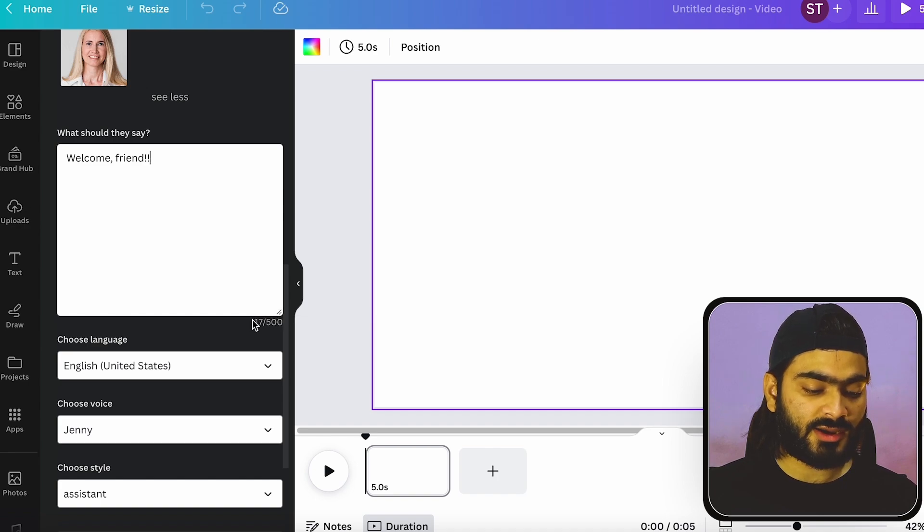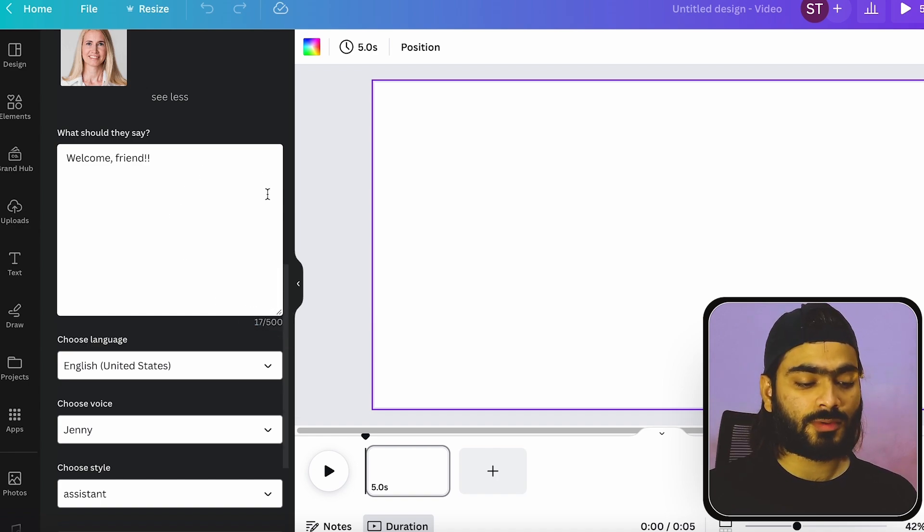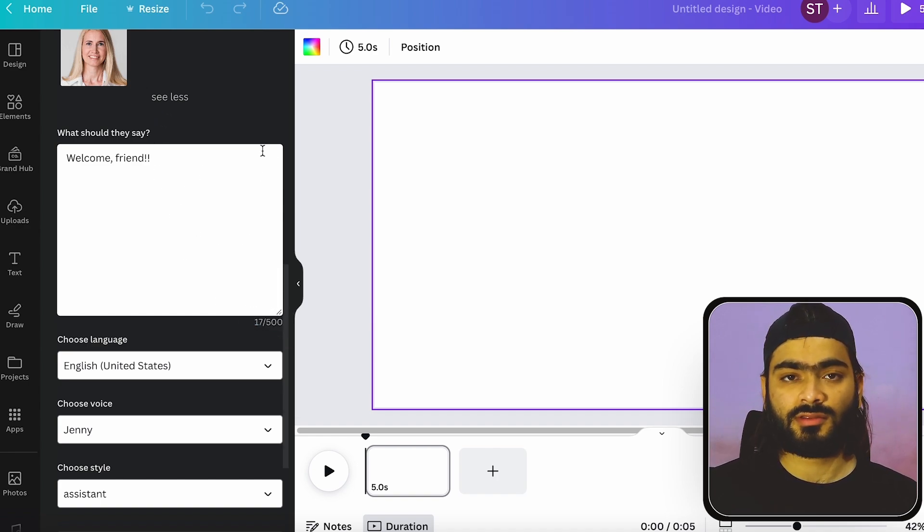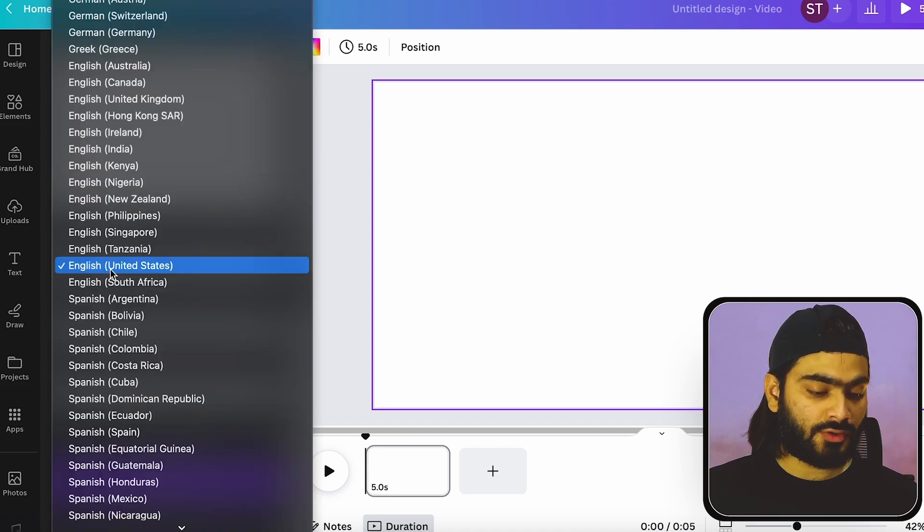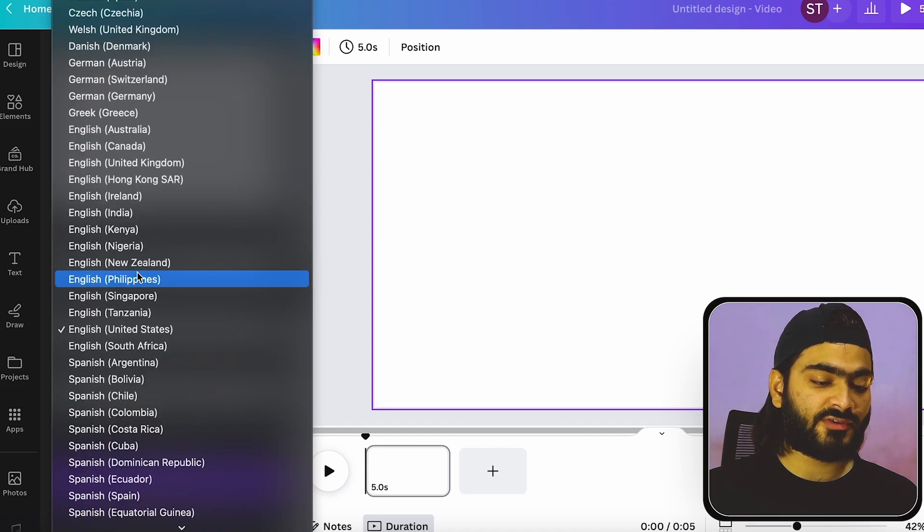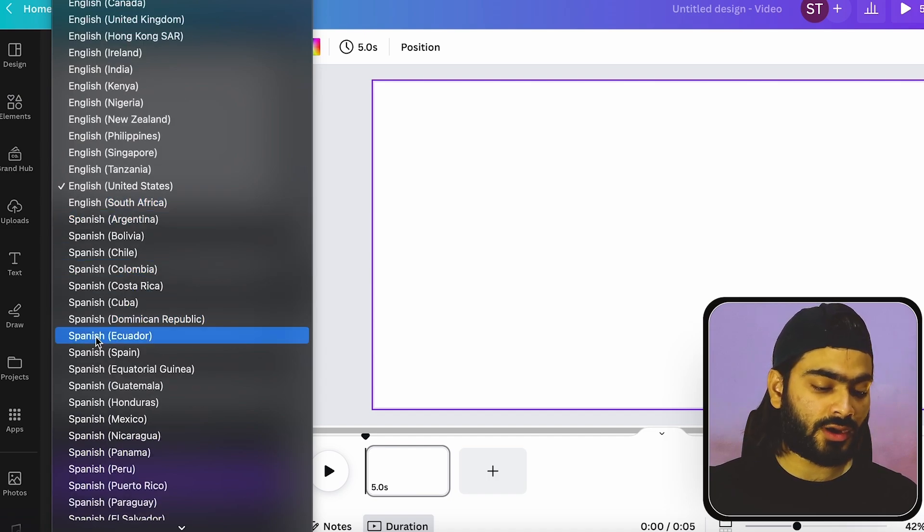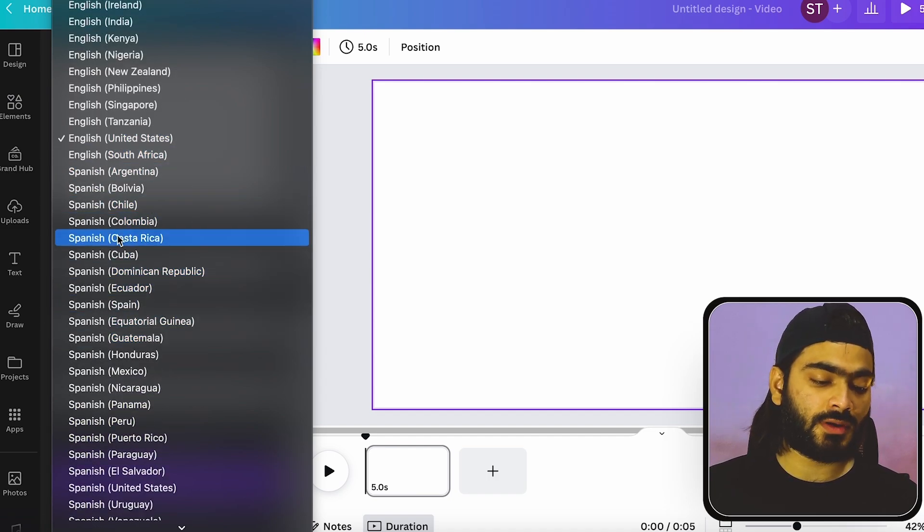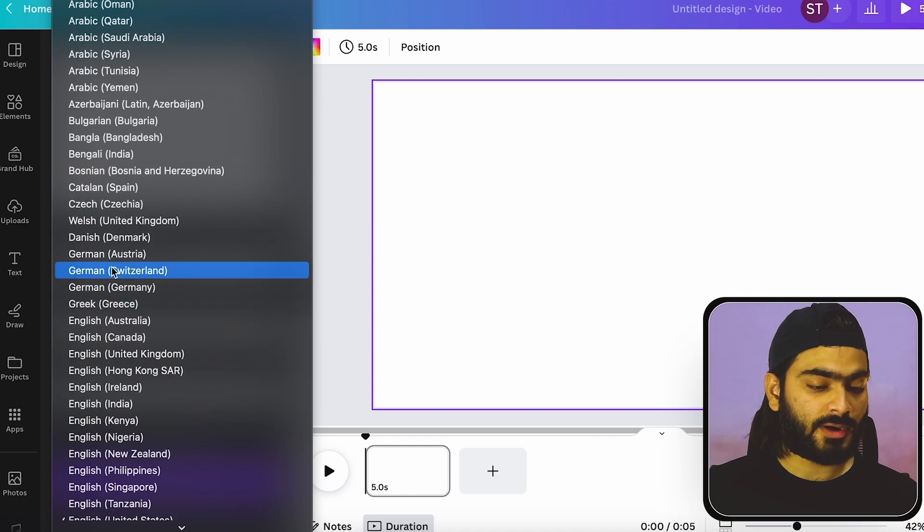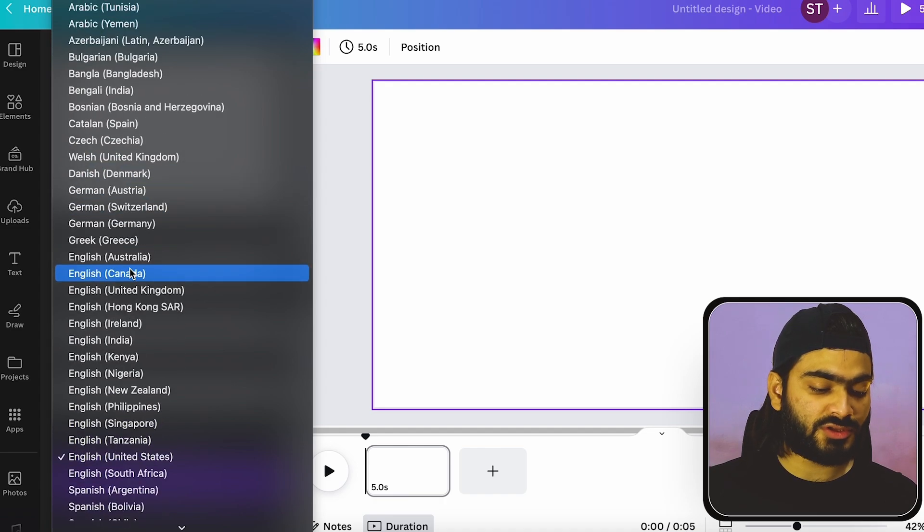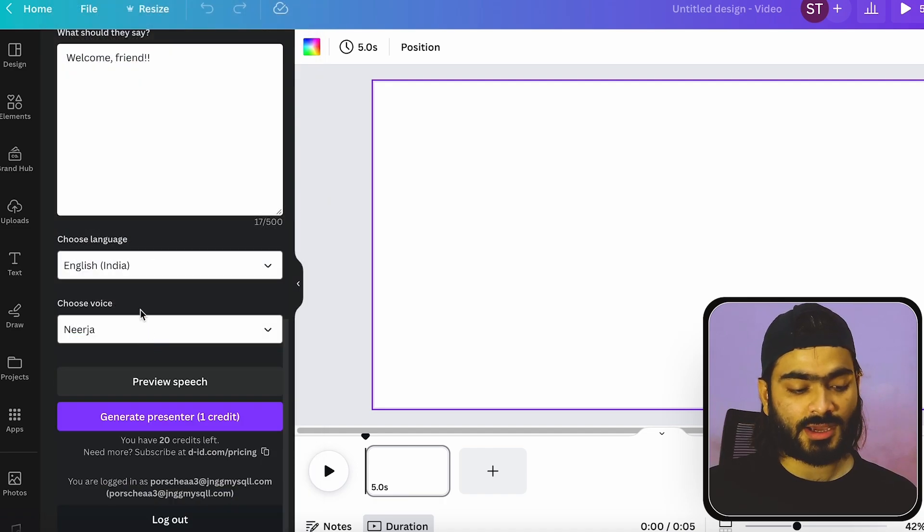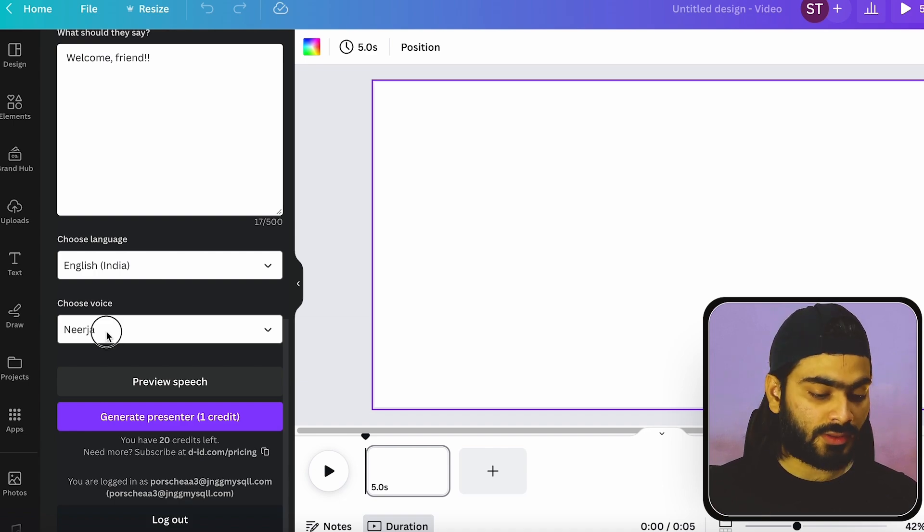Which currently has a 500 character limit. And in future, they will increase it. And you can choose a variety of languages. Suppose if you want to create a regional campaign, you can also target Spanish people and create an ad video for them. But in my case, I will choose English India, and you can also choose the regional language which works for you.